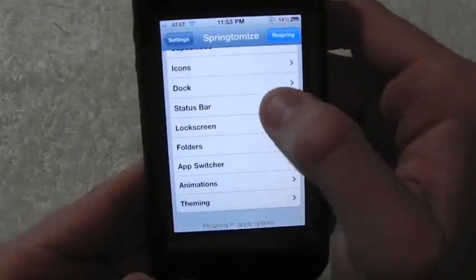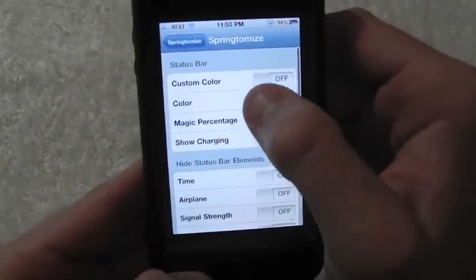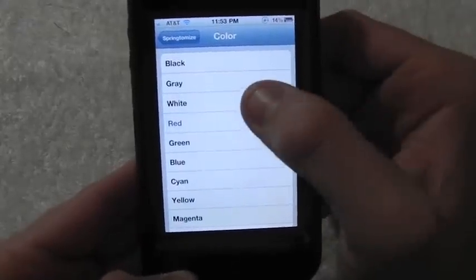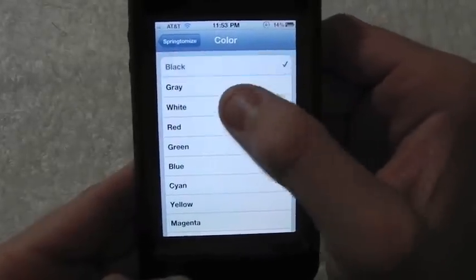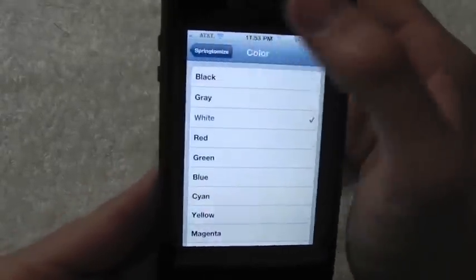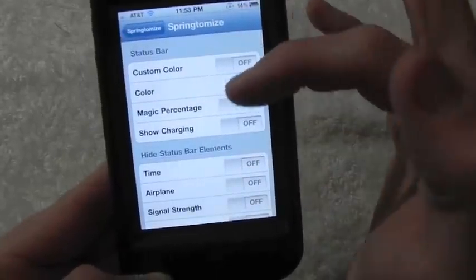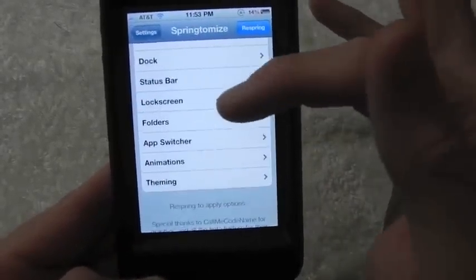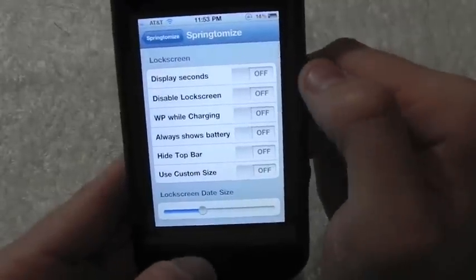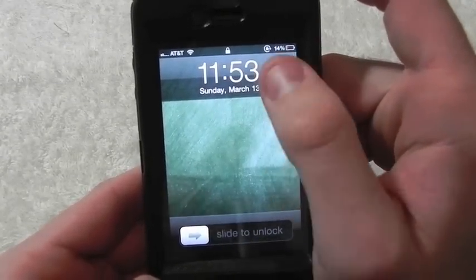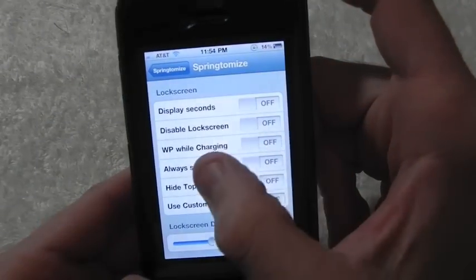In the Status Bar section, you can do a lot — you can actually turn the status bar to red, white, gray, black, whatever you want, but you will have to respring your device after you're done. In Lock Screen, you can display the seconds alongside the time on your lock screen, which is a pretty cool little feature.